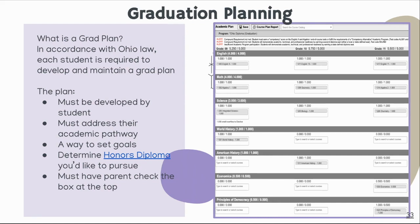If you haven't done a grad plan yet, that's fine — now's a great time to do it. It is something that needs to be developed by you. It addresses your academic pathway and it's a great way to set goals going forward. You can also plan out honors diplomas and have that conversation with a parent or guardian as to what you'd like to take in the years to come.